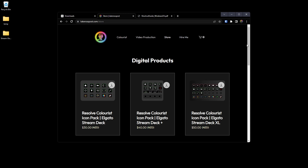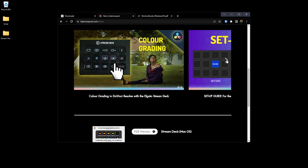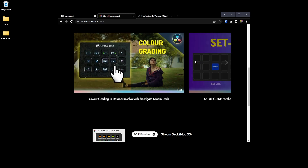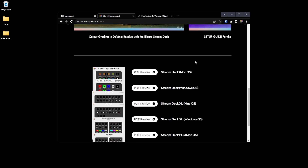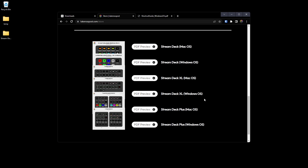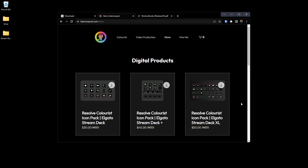Definitely check out my previous video which shows the detail of the pack. On my website you can scroll down to see the other Elgato software products I've released and how they work. If you really want to dig into what shortcuts are mapped, go to the Stream Deck Plus page and download the PDF preview which will give you all the information you need. Hope that's been helpful — comment below if there are any issues or questions and we'll see you in the next video. Cheers!